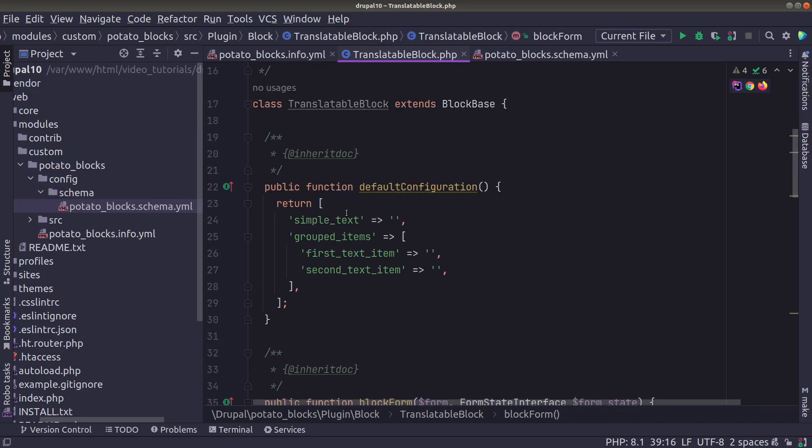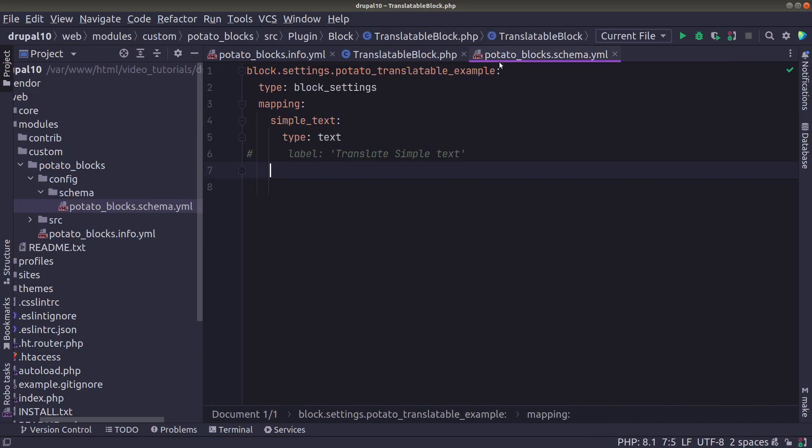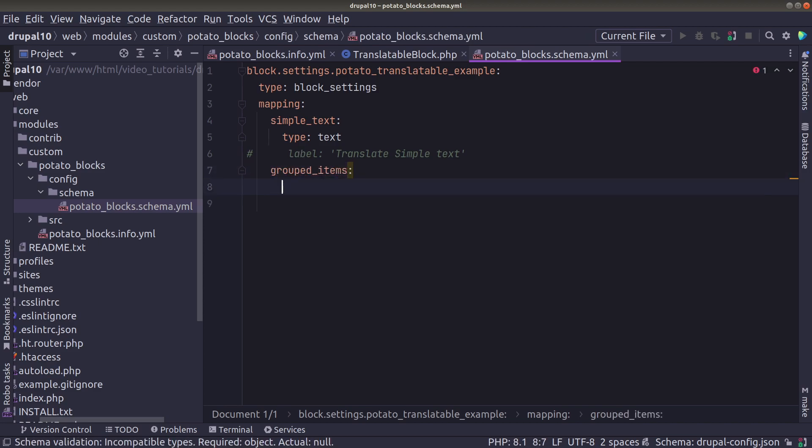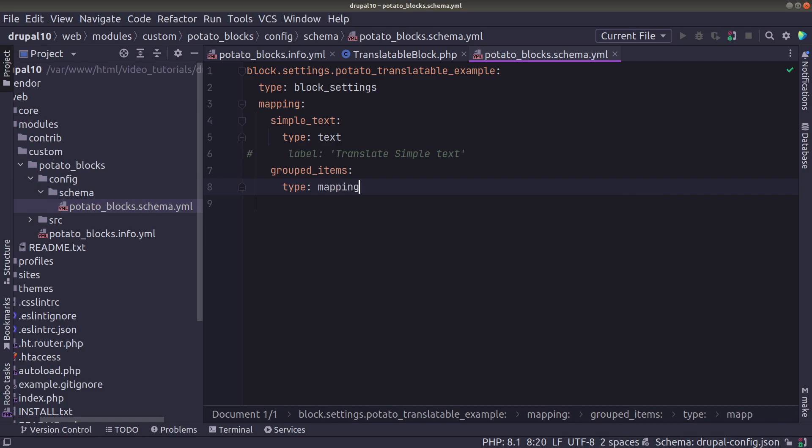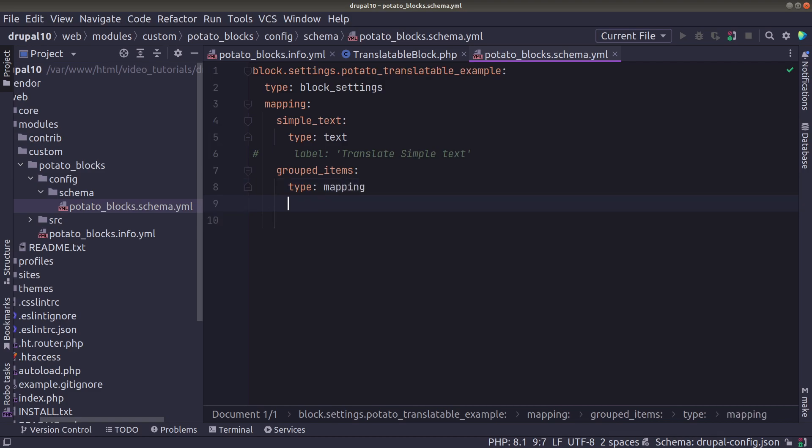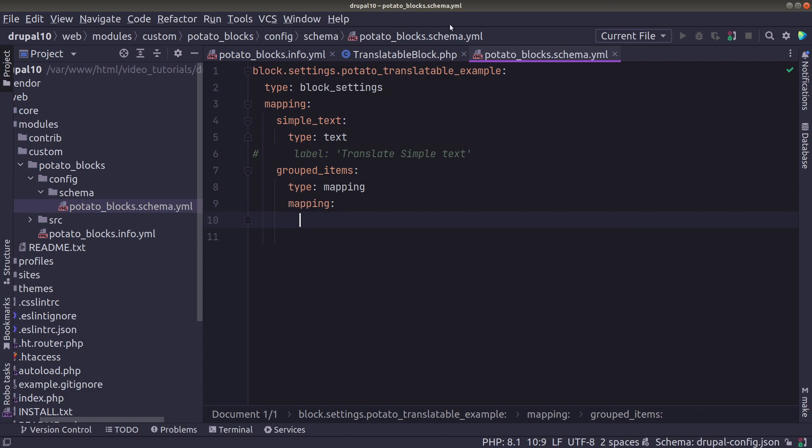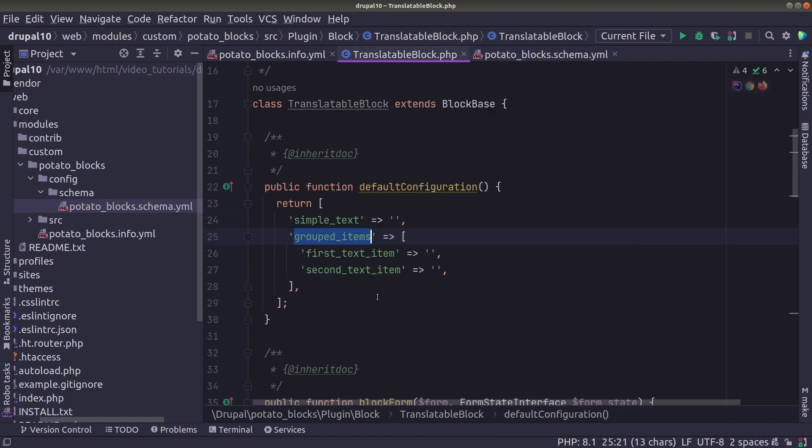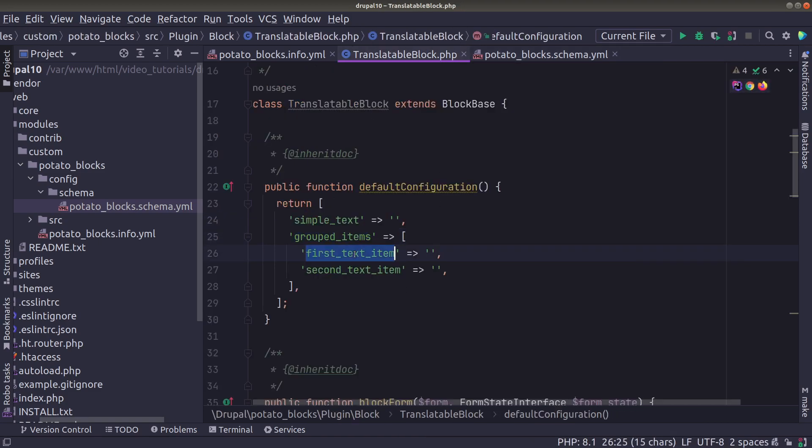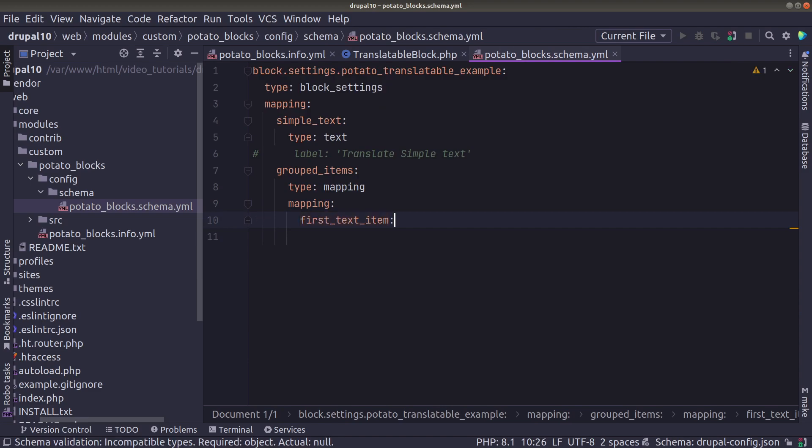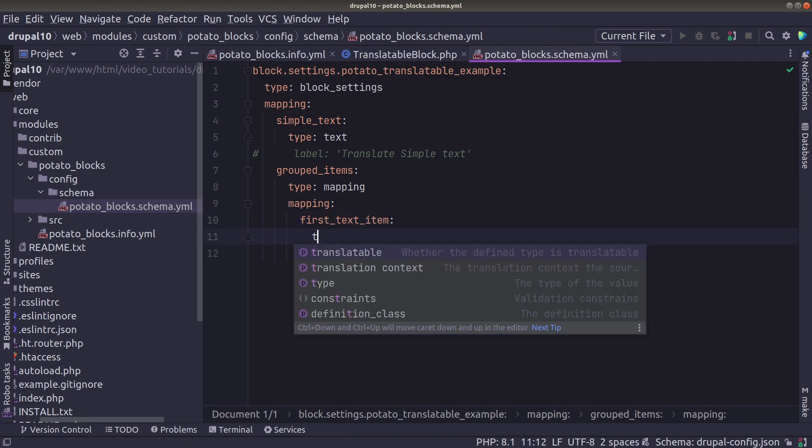And now for the field set we are taking first the field set name and then we are going to define it as a mapping. And inside the mapping we are going to define the two children. The first text item and the second text item they have to have the same name as in the configuration. So all of them will be of type text in our case.